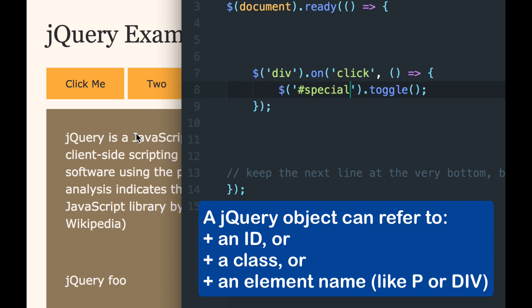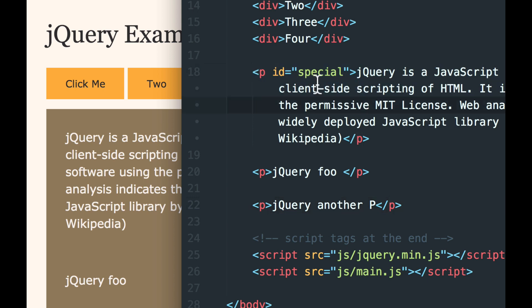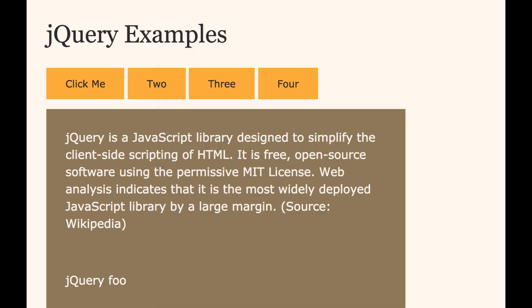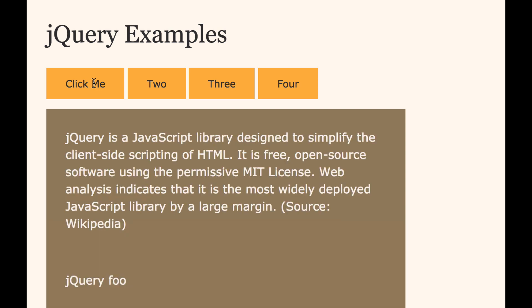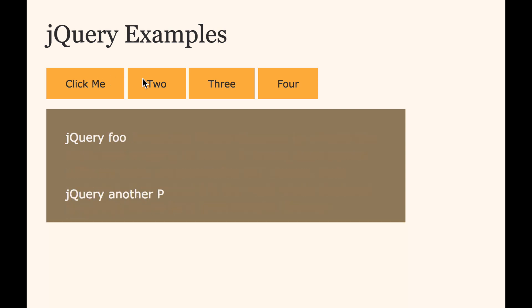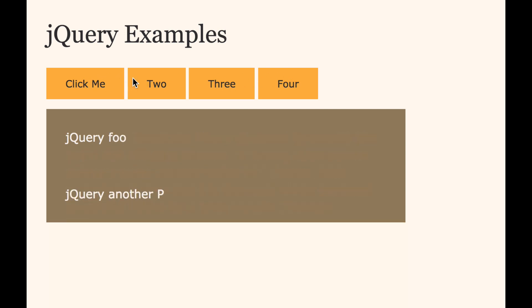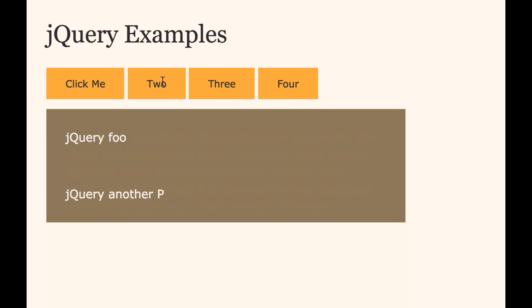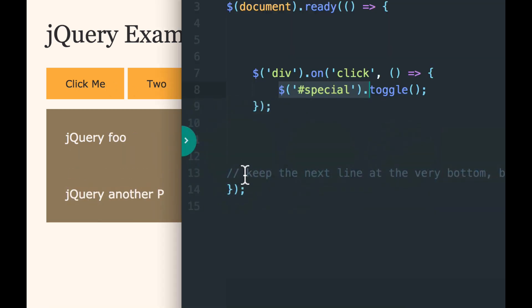And now only that one, the first one, the long one, that's the only one that will show and hide. Because I targeted the ID and not the element P. So everything's saved. And if I reload, now only the top one hides. No matter what I click, it's only affecting the top paragraph and not the others.